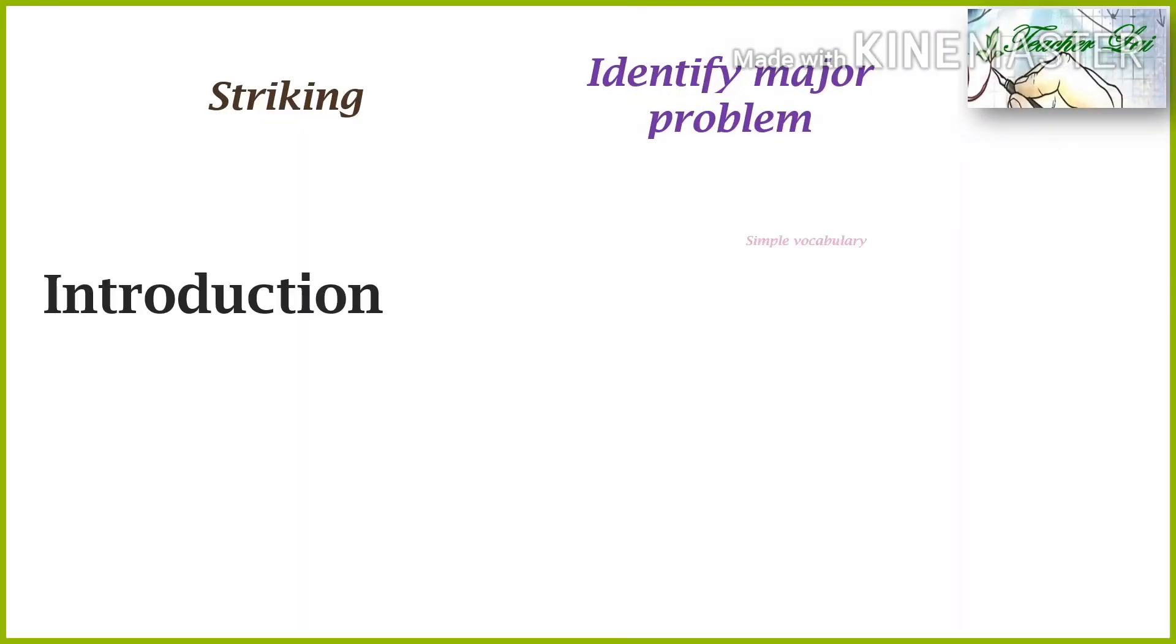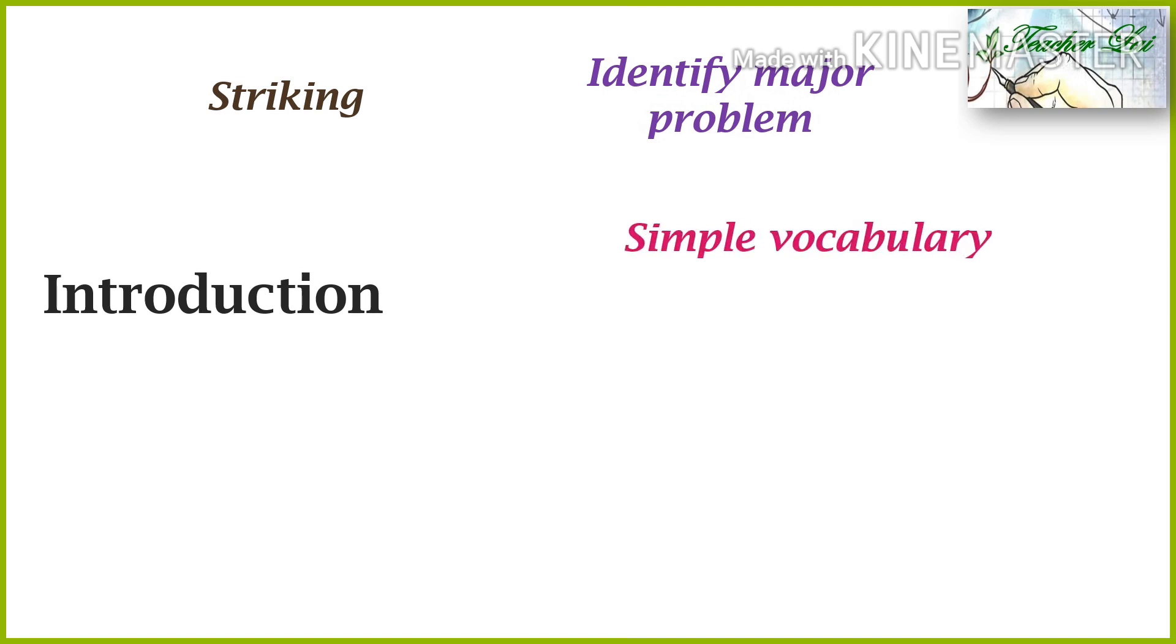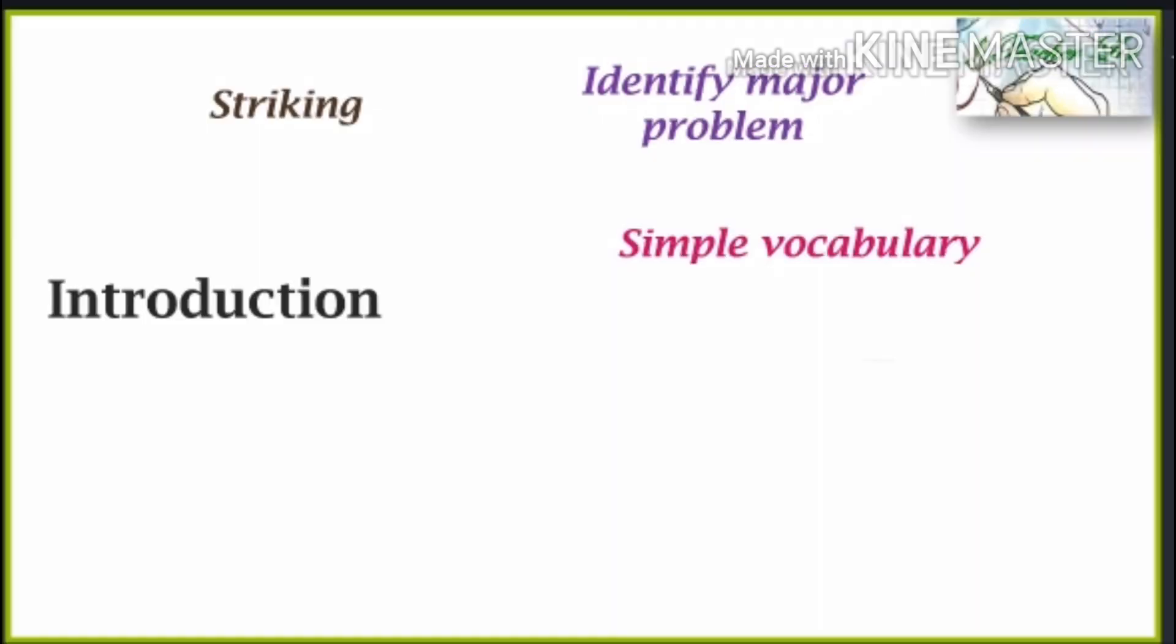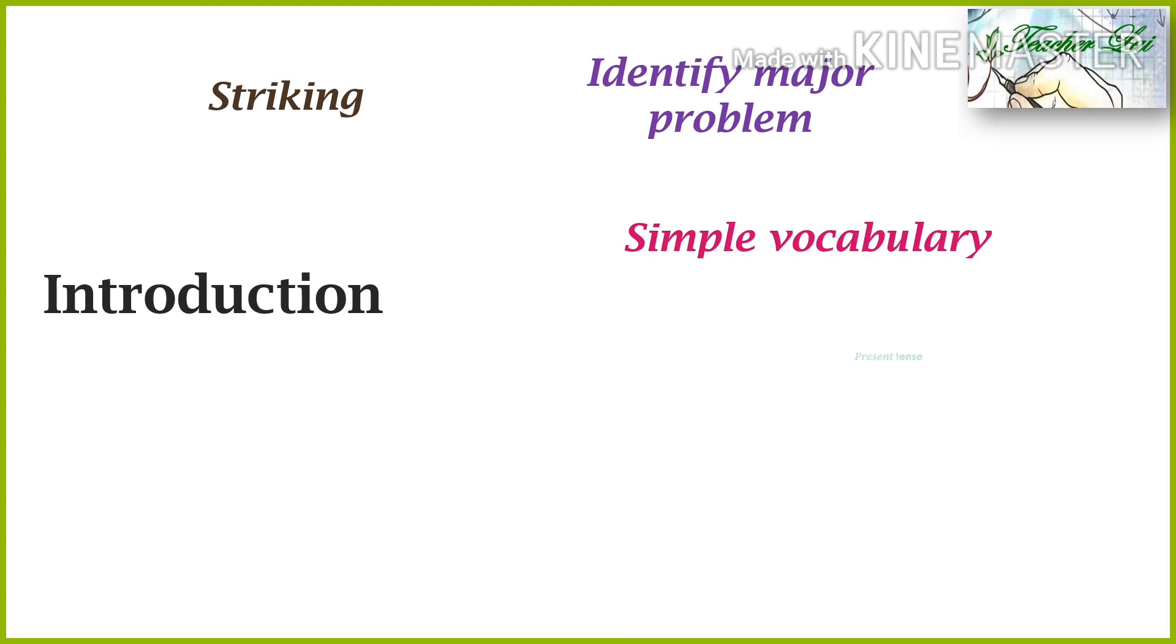It showcases researchers' vocabulary in simple and appropriate words, persuasive and directional.